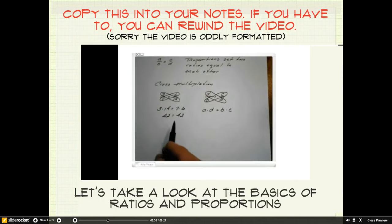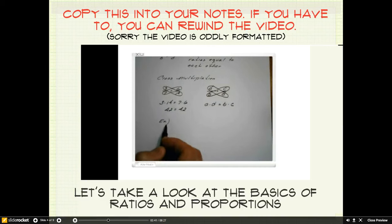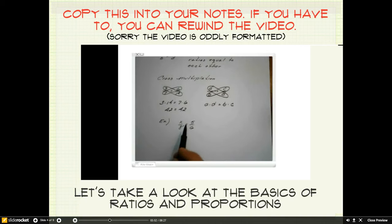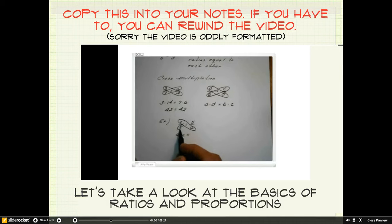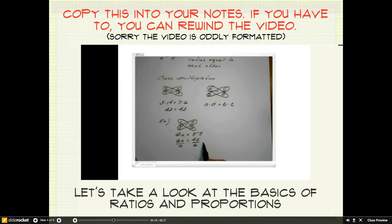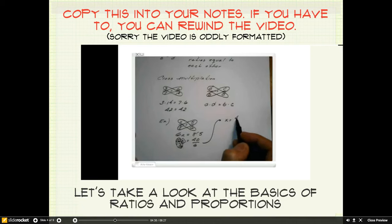Now how do you use this in a problem? Let's take a look at an example: x over 8 is equal to 5 over 6. We're going to use cross multiplication to figure out what x is. I can go x times 6, so that gives me 6x is equal to 8 times 5. We can simplify the 8 times 5 and get 6x is equal to 40. Since this is 6 times x, the opposite is to divide both sides by 6. The 6's cancel and I'm left with x equals 40 over 6.